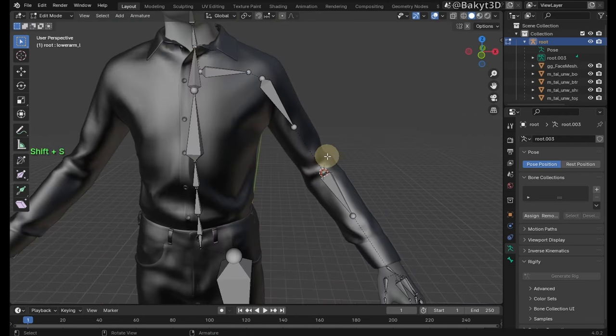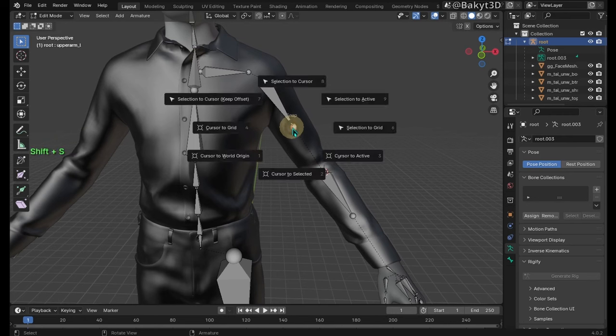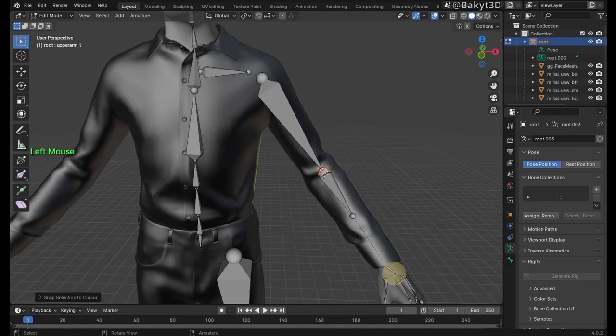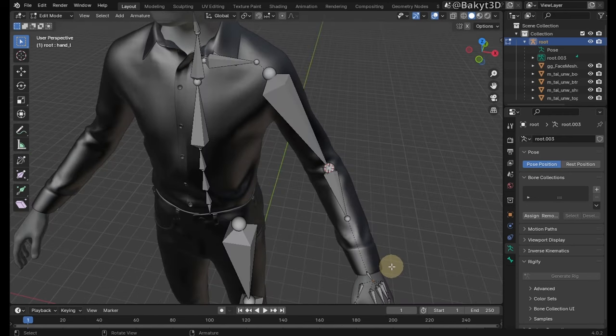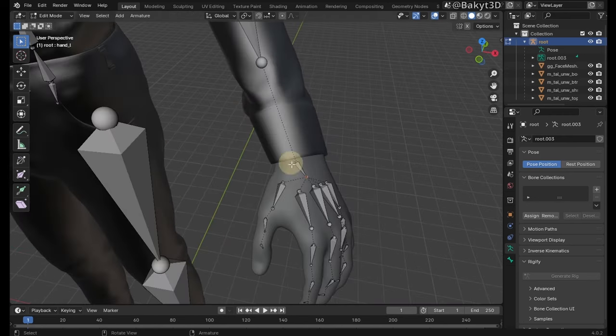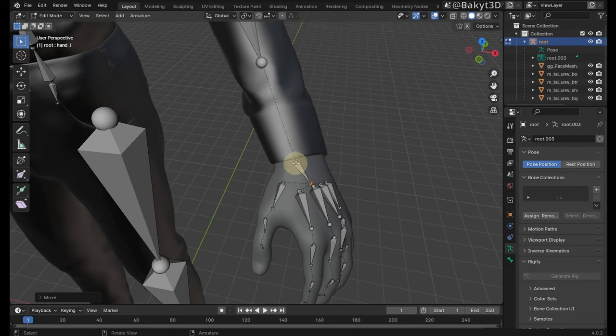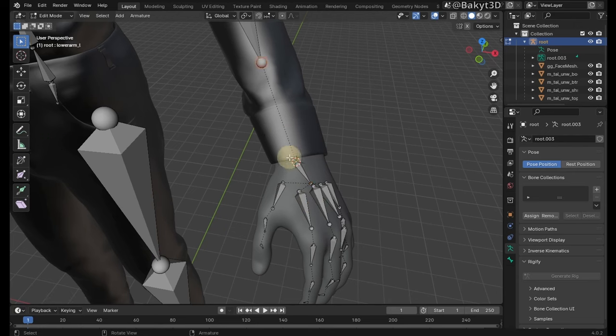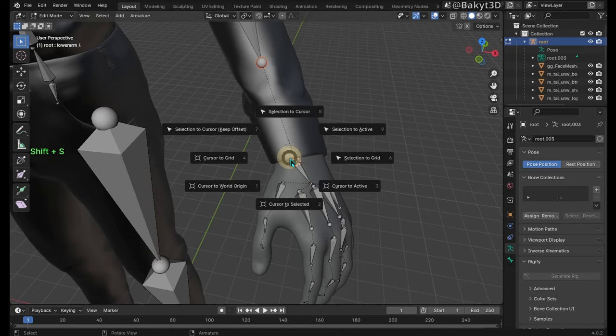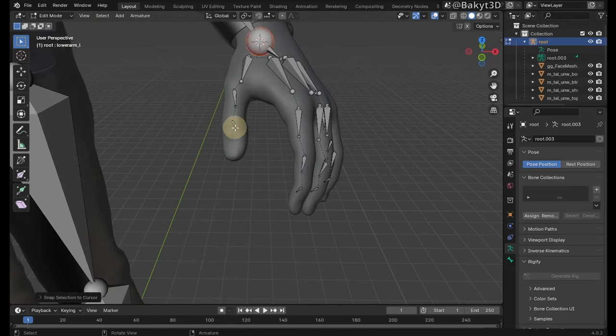Do the same procedure with the upper arm bone. Make the hand bone bigger by dragging its tail. Select its head, shift S, cursor to selected and send the tail of lower arm bone to cursor.